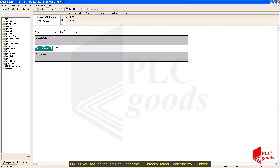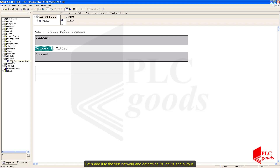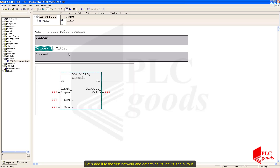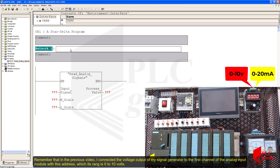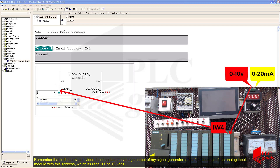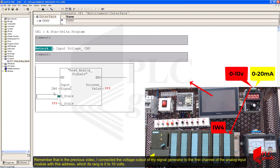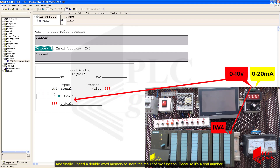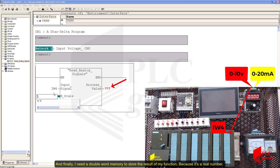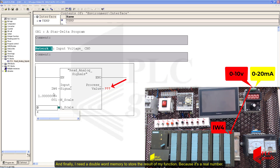As you can see, on the left side under the FC blocks folder, I can find my FC block. Let's add it to the first network and determine its inputs and output. In the previous video, I connected the voltage output of my signal generator to the first channel of the analog input module with this address, whose range is 0 to 10 volts. Finally, I need a double-word memory to store the result of my function because it's a real number.